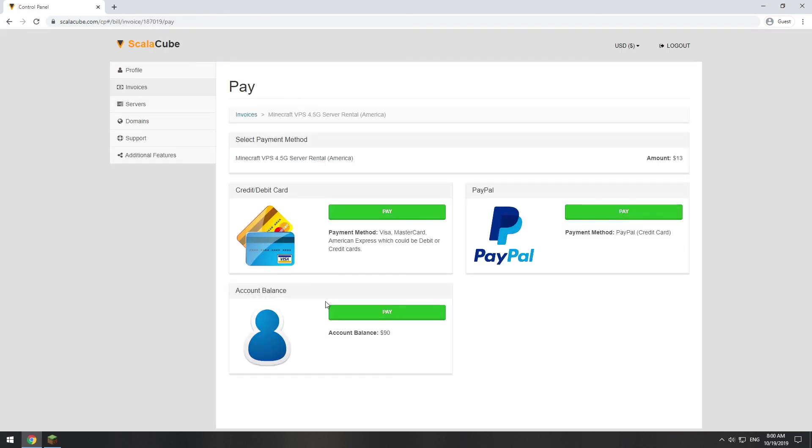The server will be ready within 5 minutes after we receive payment. Go to your game server page and copy your server IP.